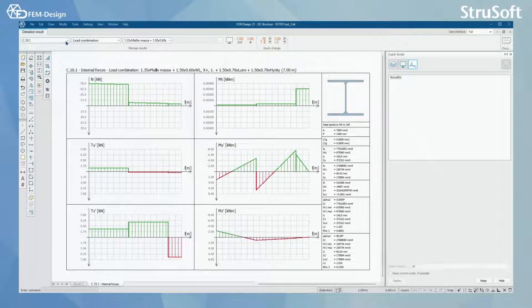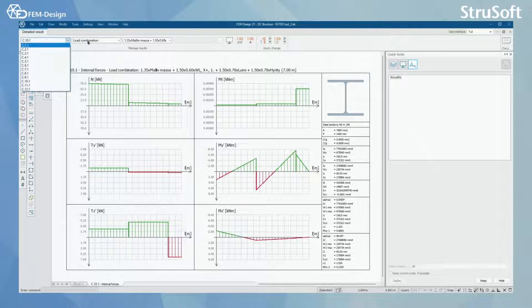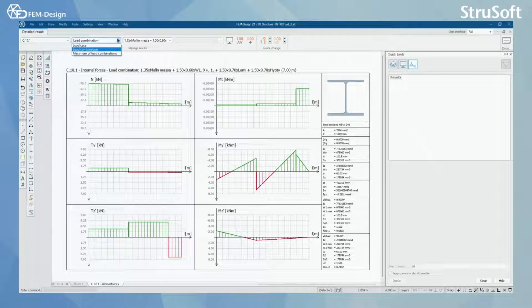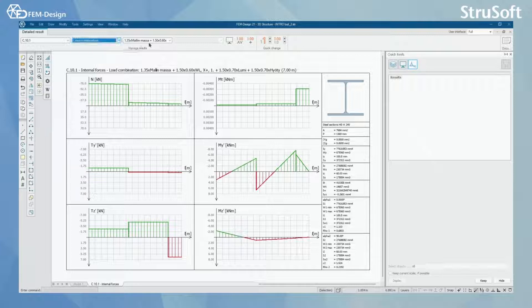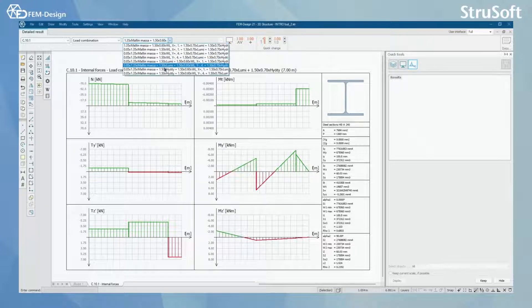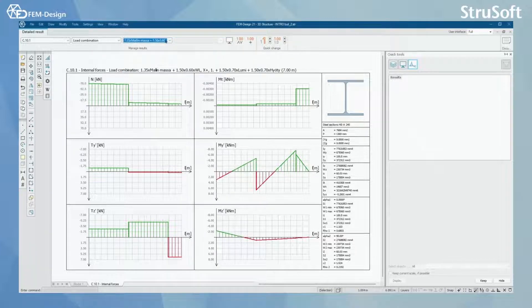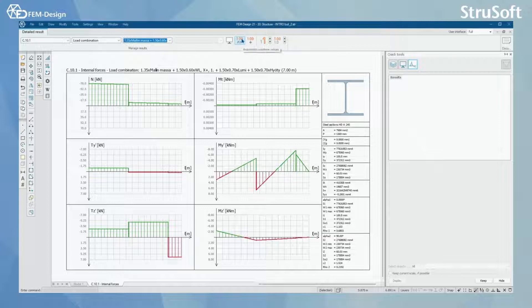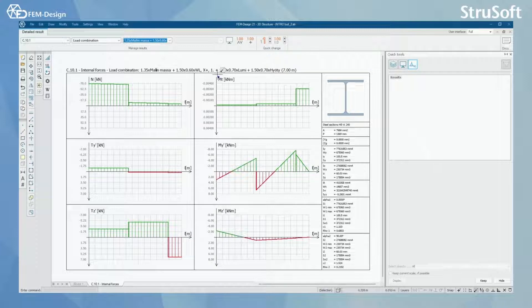And here you can change the bar element. You can change if you want to show the load case or the combination or the maximum of load combinations. And in here, for example, you can select the different kind of load combinations. The same automatic numeric values or numeric values are also seen in here.